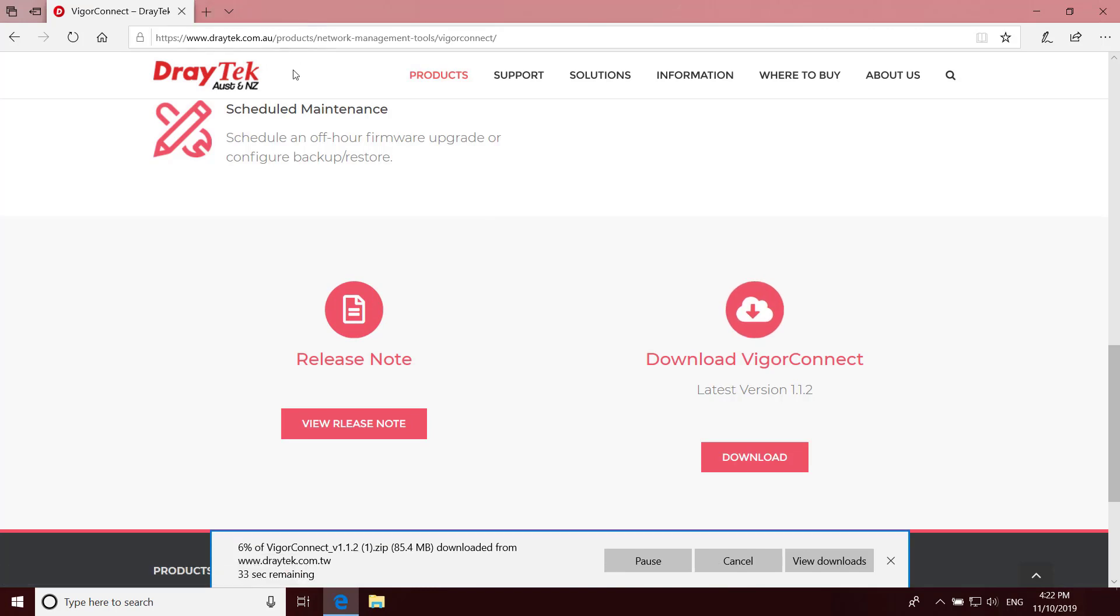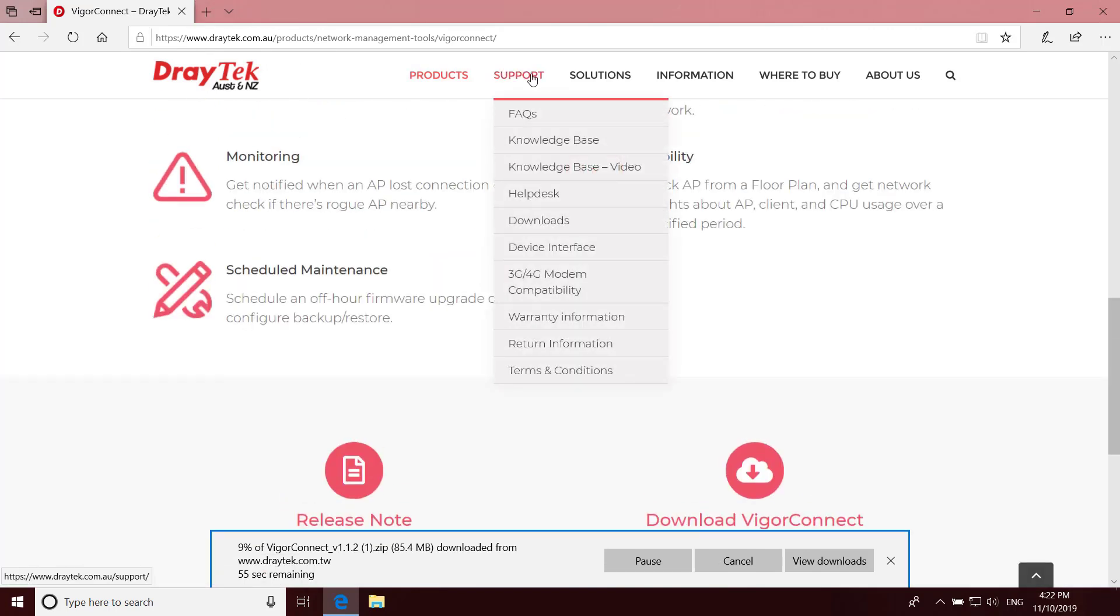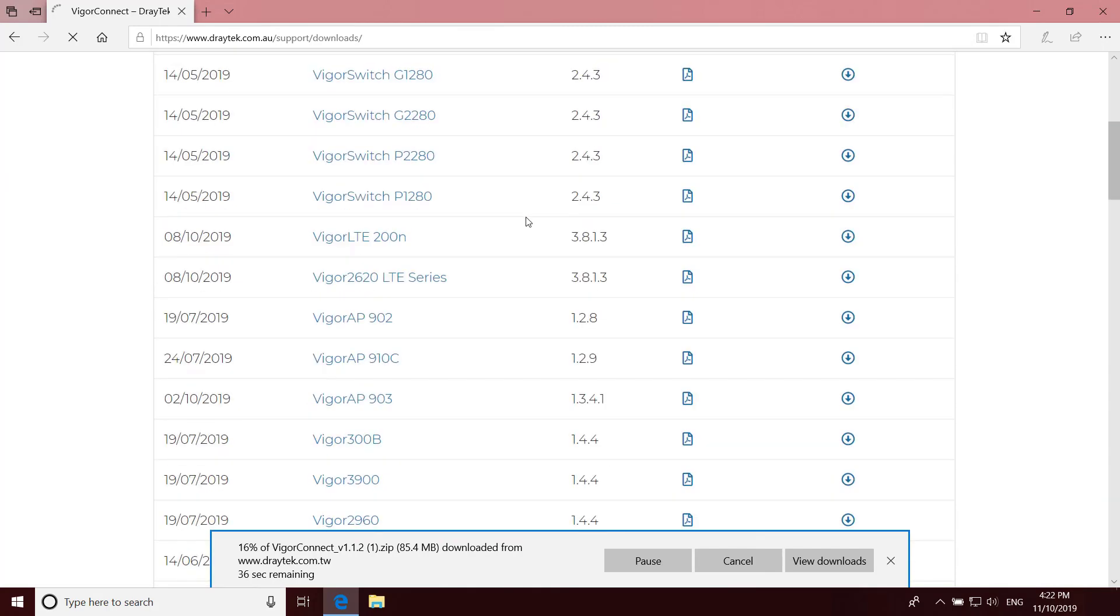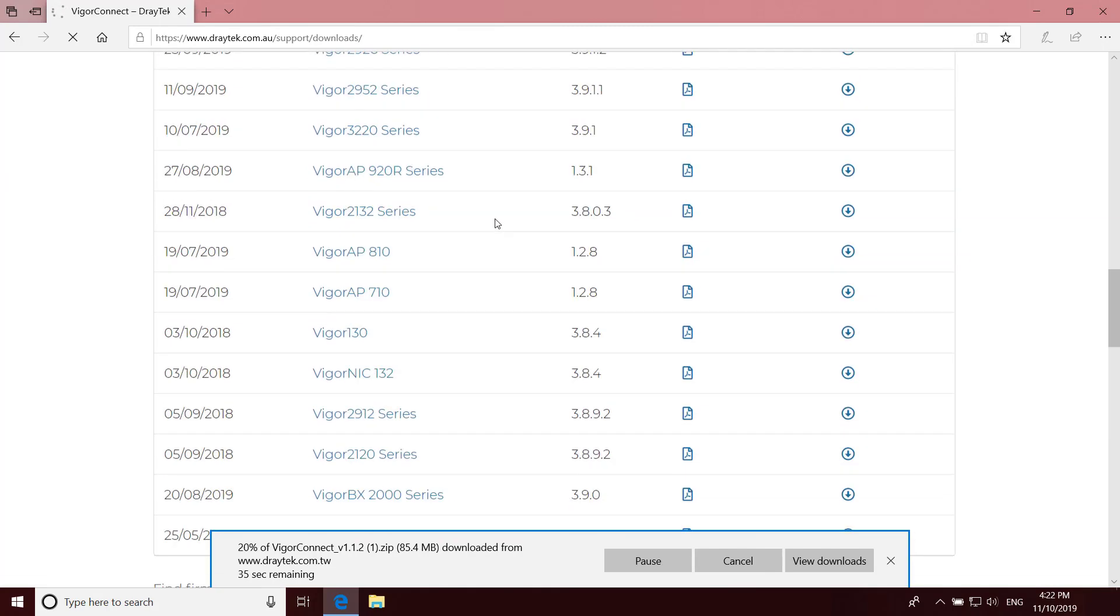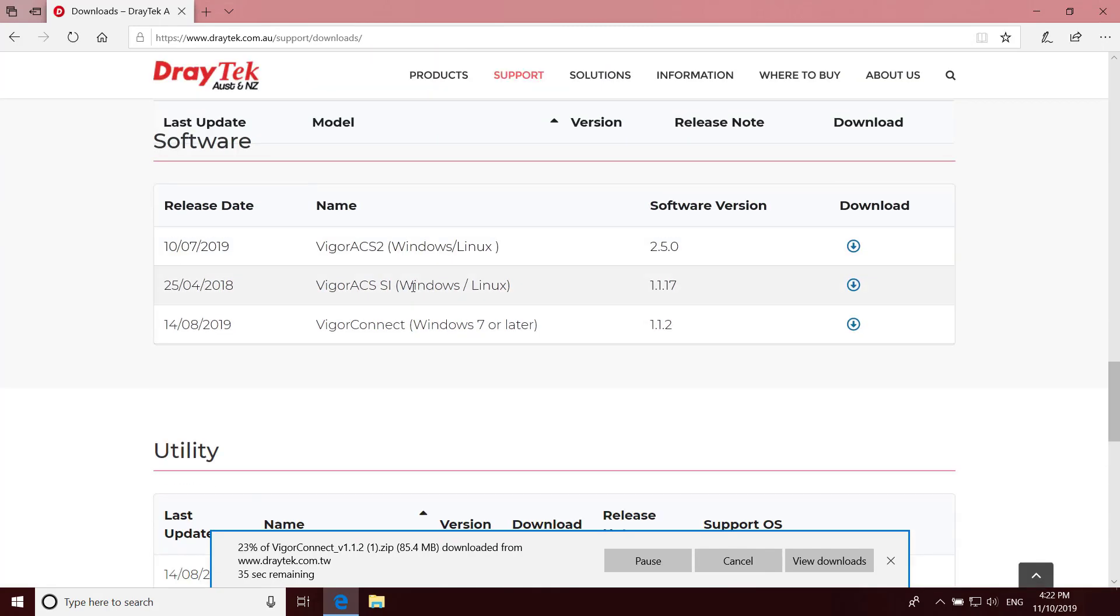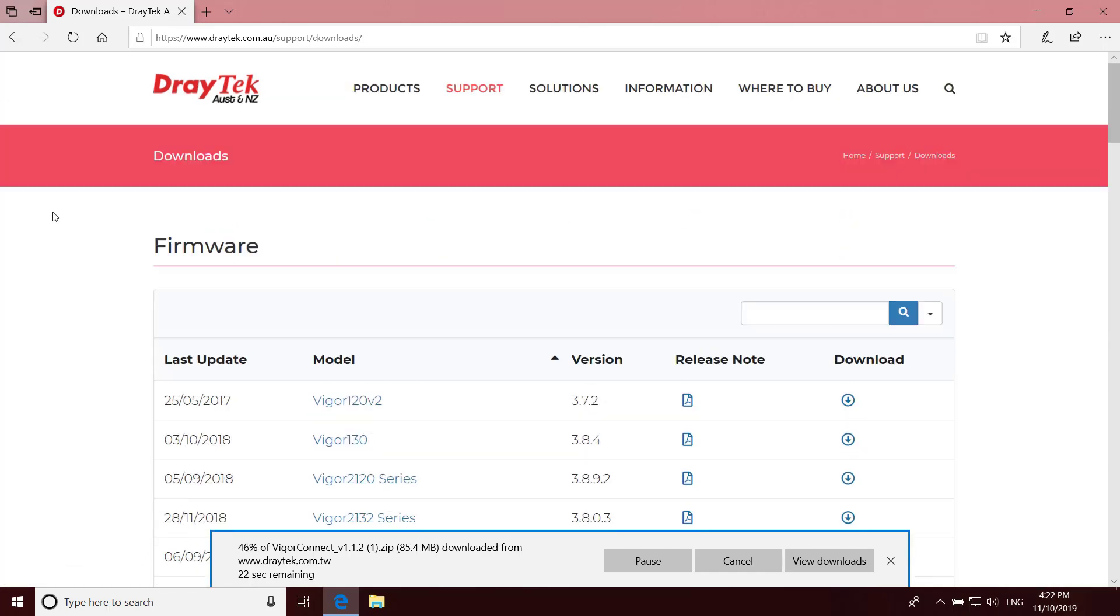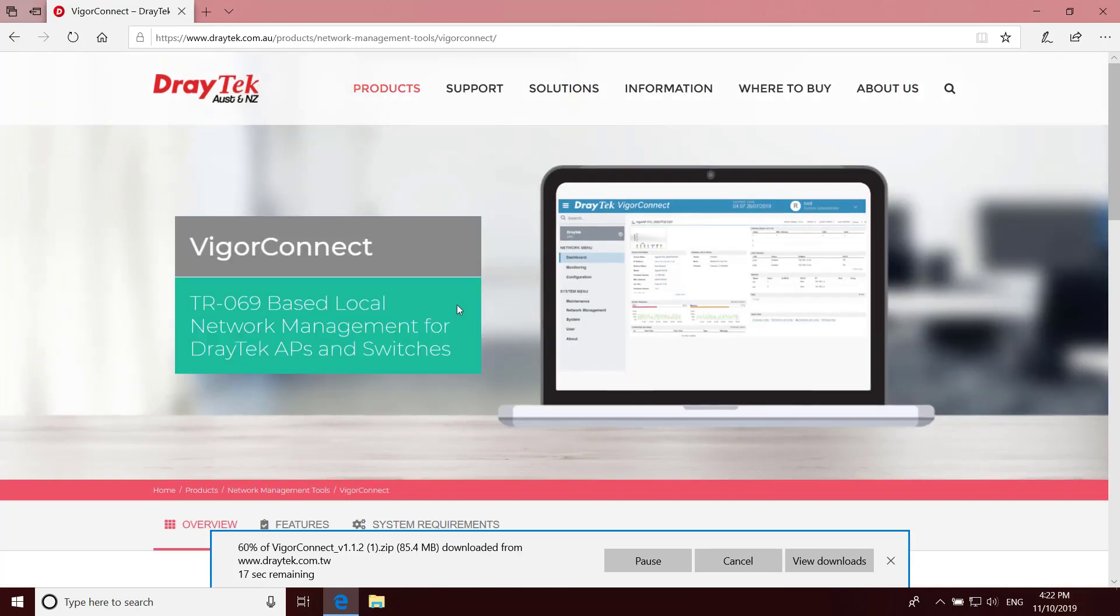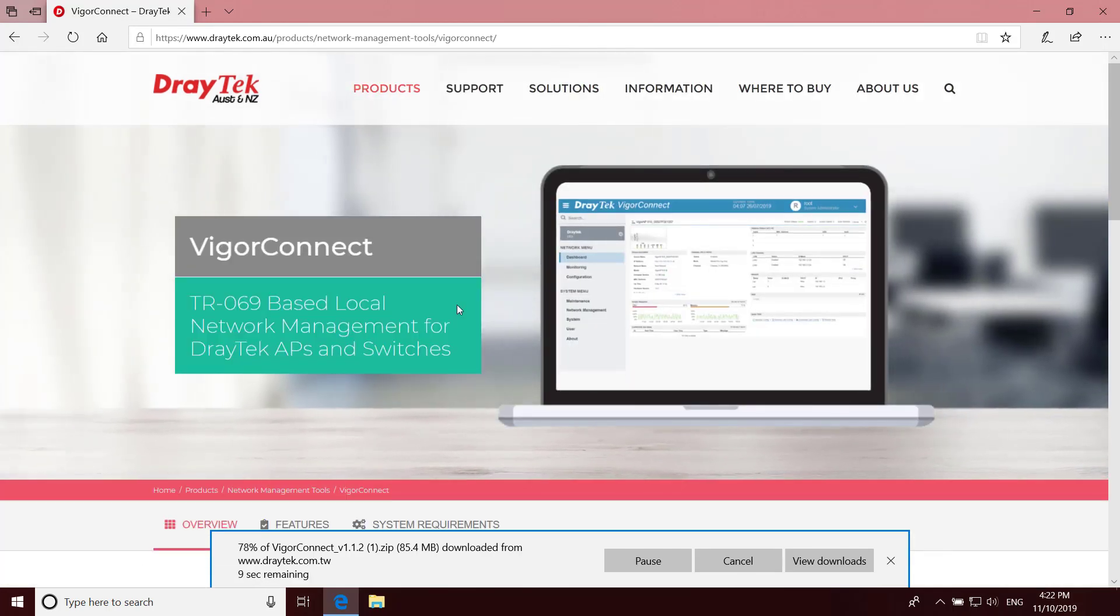Or from the downloads page under Support, Downloads, then scroll down to Software and click Download. It's also available on draytech.com.